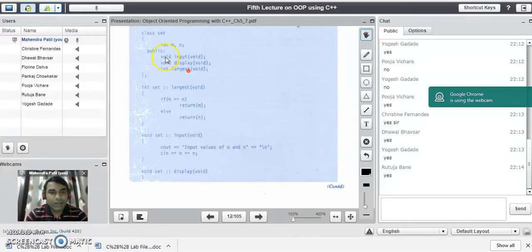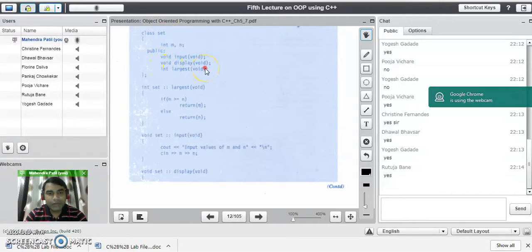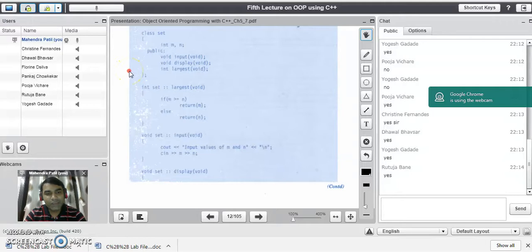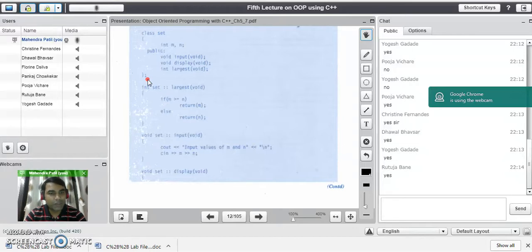Our class name is set. All these functions are just declared here, meaning we are going to define them outside the class later on — as we saw in the last lecture, how to define a function outside the class. A class in C++ terminates with a semicolon, like a structure in C programming language.